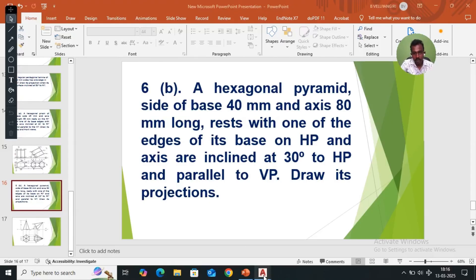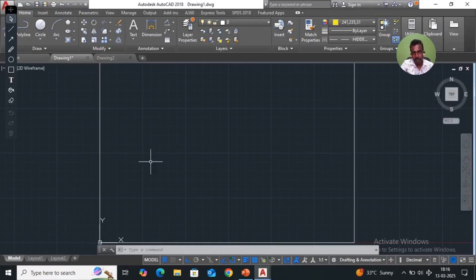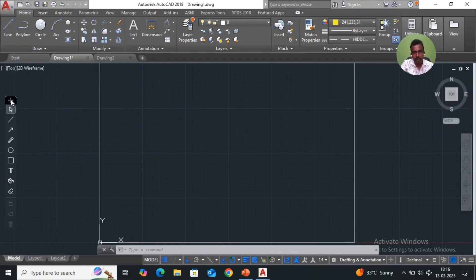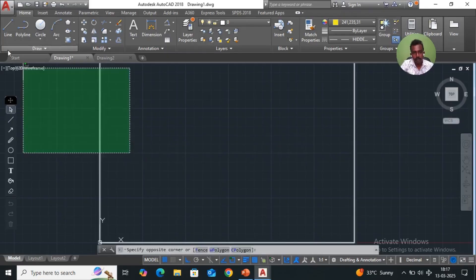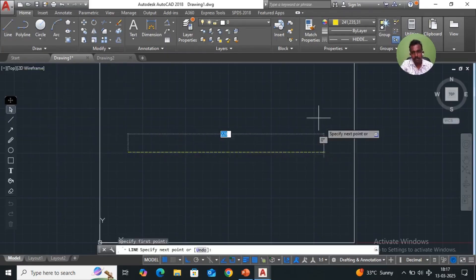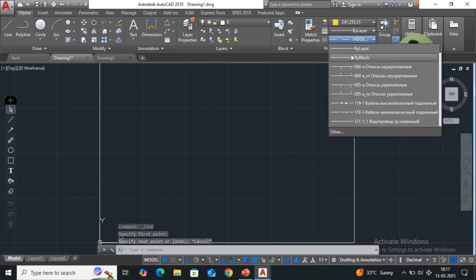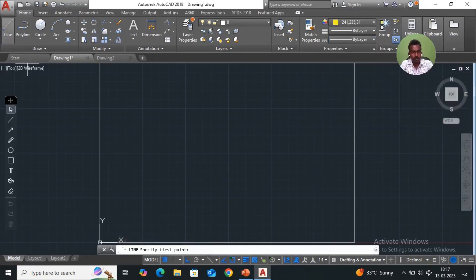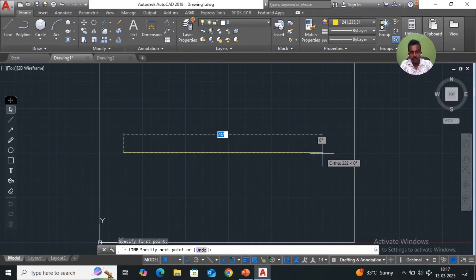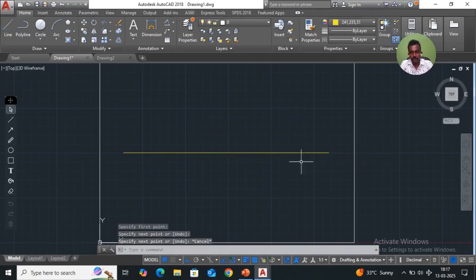I have to open AutoCAD. Basic commands are already given, so directly I move to the drawing. Take a line — it is a reference line. It is an end color; you have to change it by layer color.